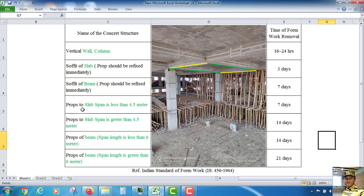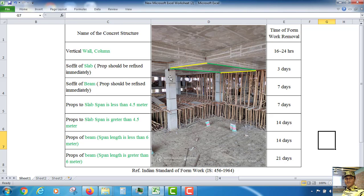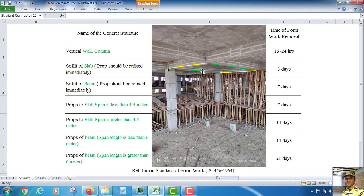And props to slab span is less than 4.5 meter. That means, now see this column and this column and also opposite direction one, two columns are here. If we consider this column and this column in between, intermediate beams are connected. That means this length and this length is less than 4.5 meter.